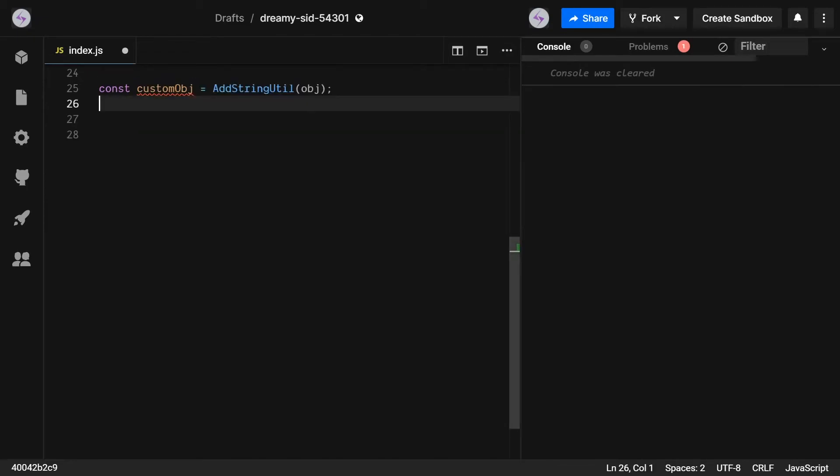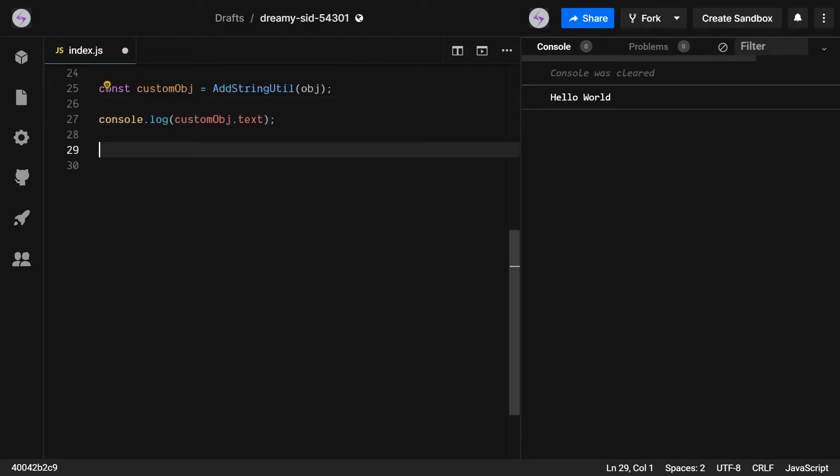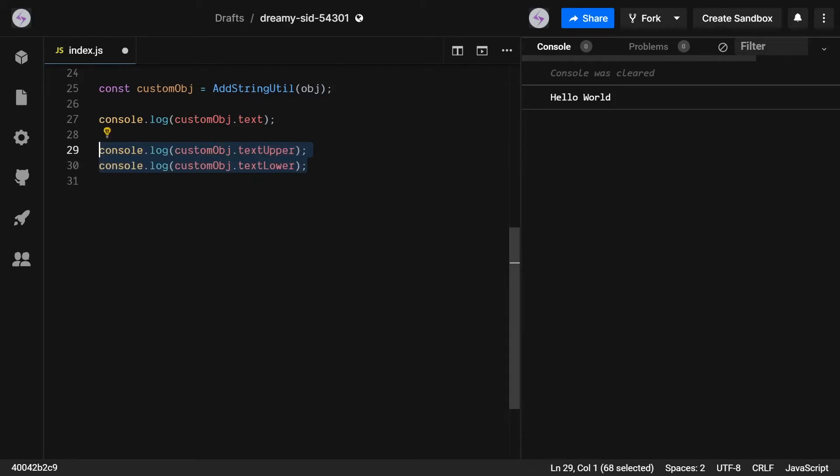For our next example, we're going to be adding some utility functions for strings to our object. What we're going to do is if you add uppercase or lowercase as a suffix, it will return that string in its corresponding format.